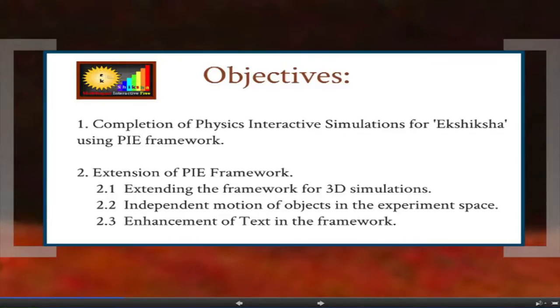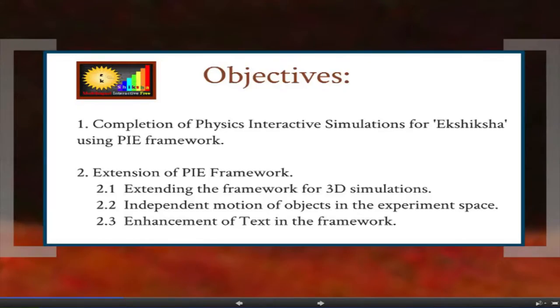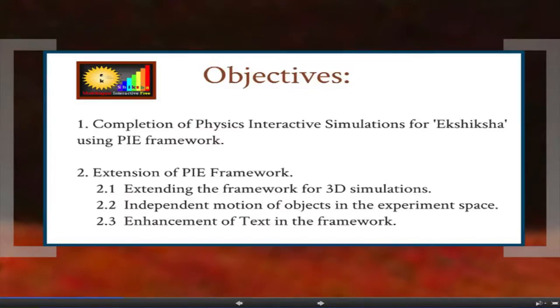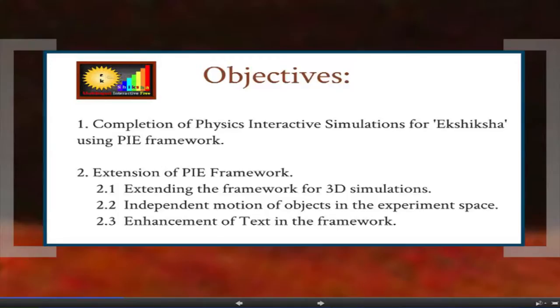90 simulations were already done by the software contribution quota team and the remaining 140 simulations were made by us. Our next objective was extension of the PI framework, which had three sub-objectives: extending the framework for 3D simulations, independent motion of objects in the experimental space, and enhancement of text in the framework. For text enhancement, we made text draggable and droppable and added certain formatting functionalities.